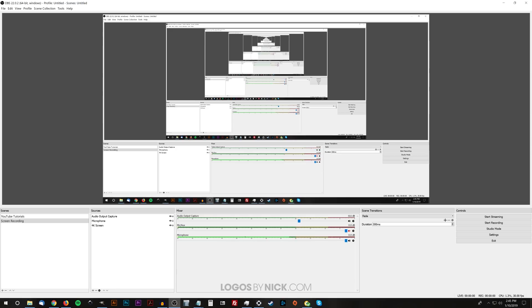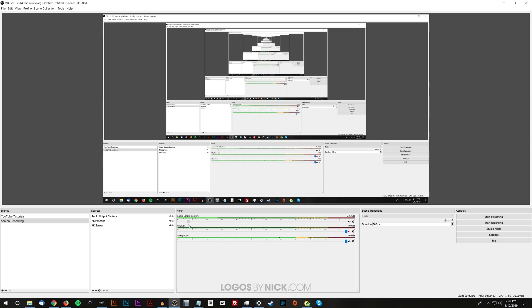I have a video open over here — I'll play that to demonstrate. You can see the music is playing and the levels are fine. If I bring the slider down, it brings the levels down so the music isn't as loud. I'll leave it right about there. That's how the audio output level adjustment works.